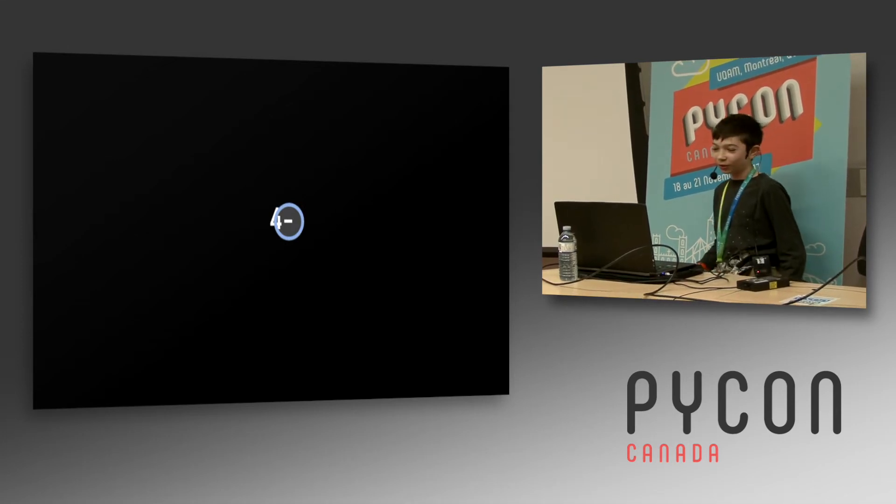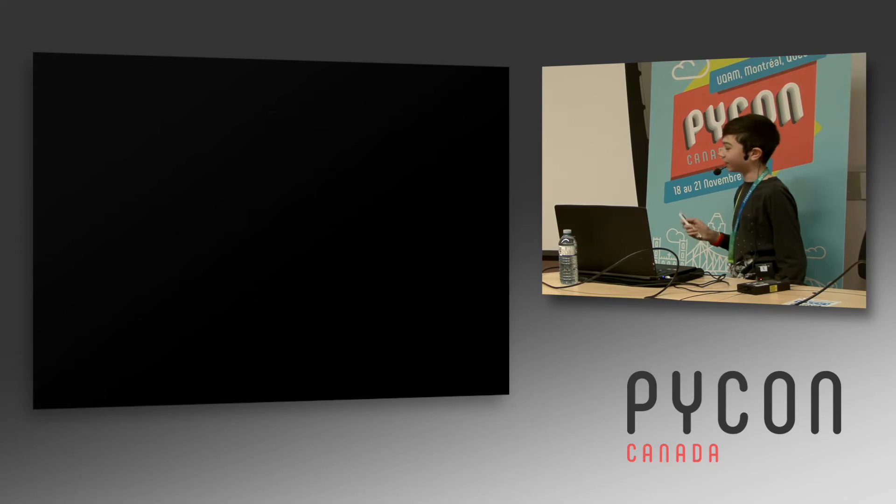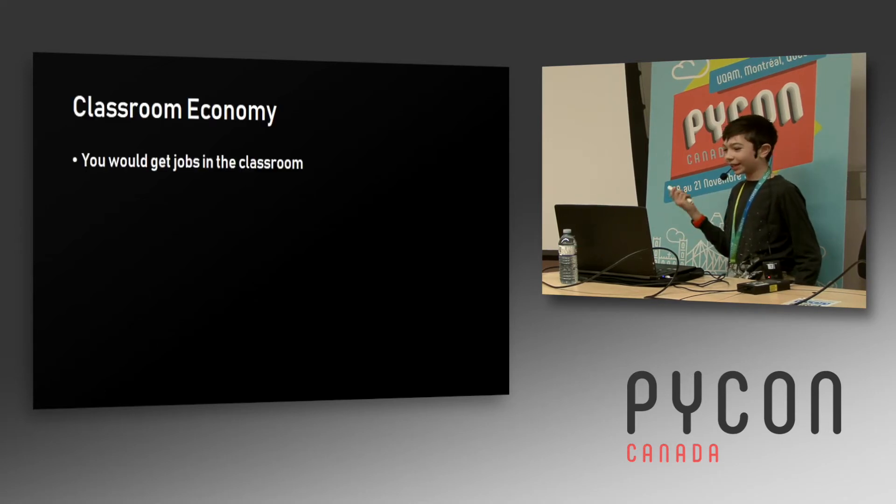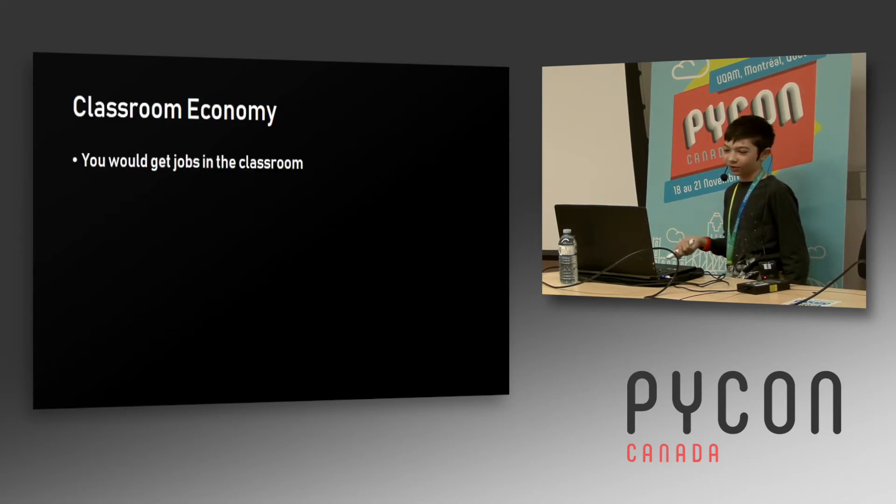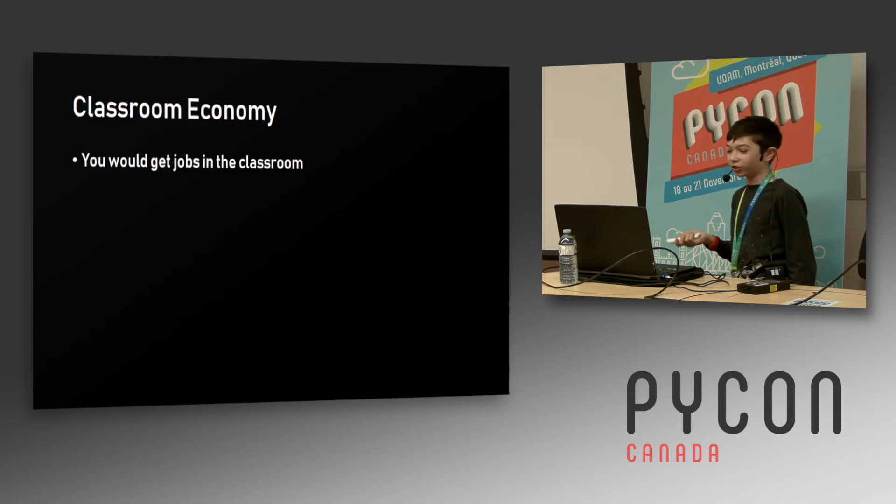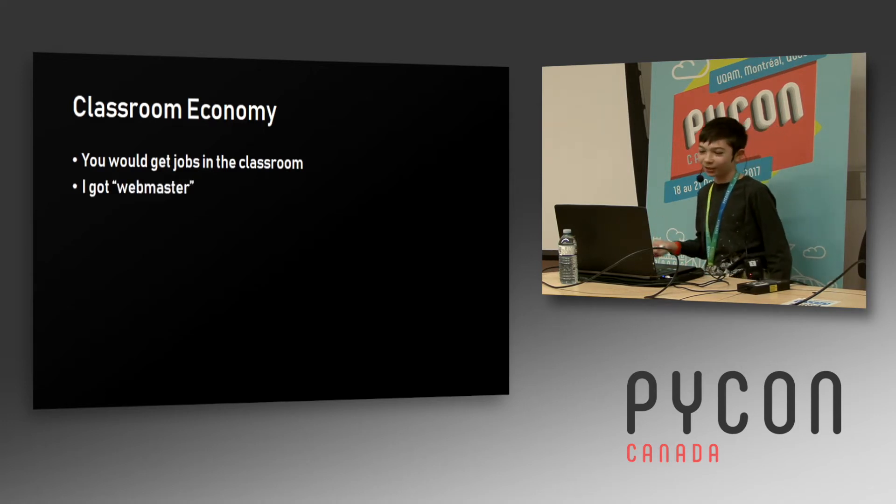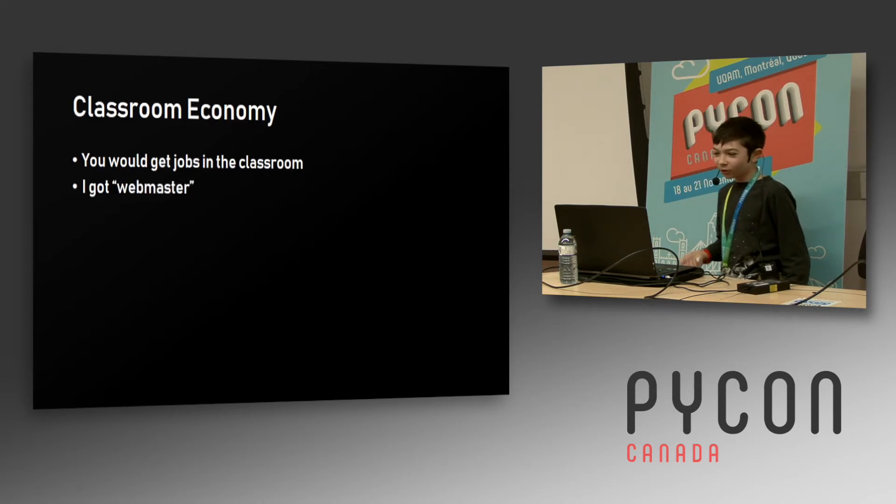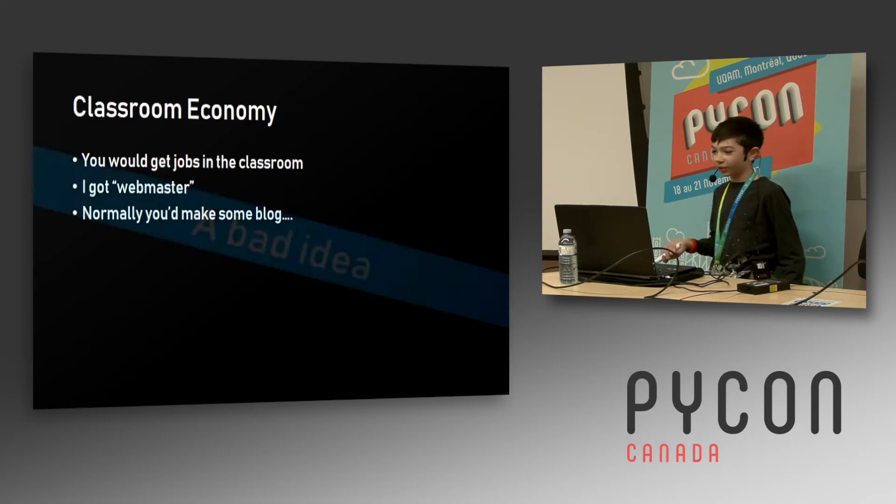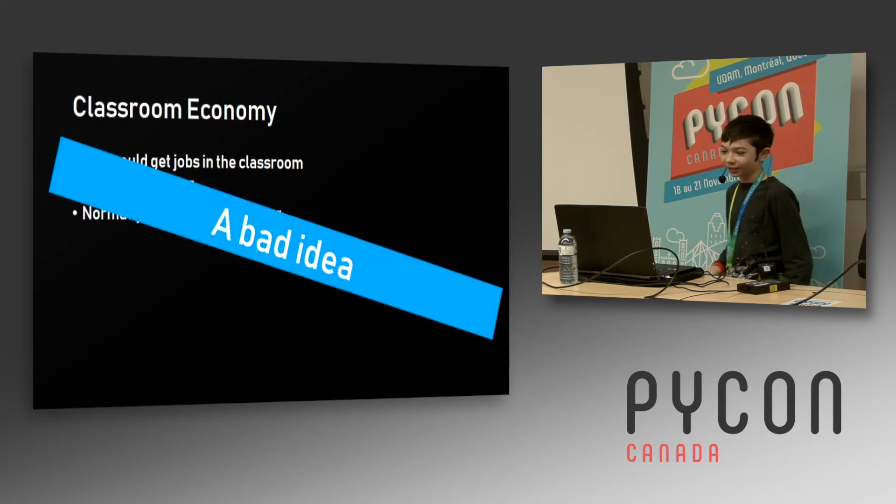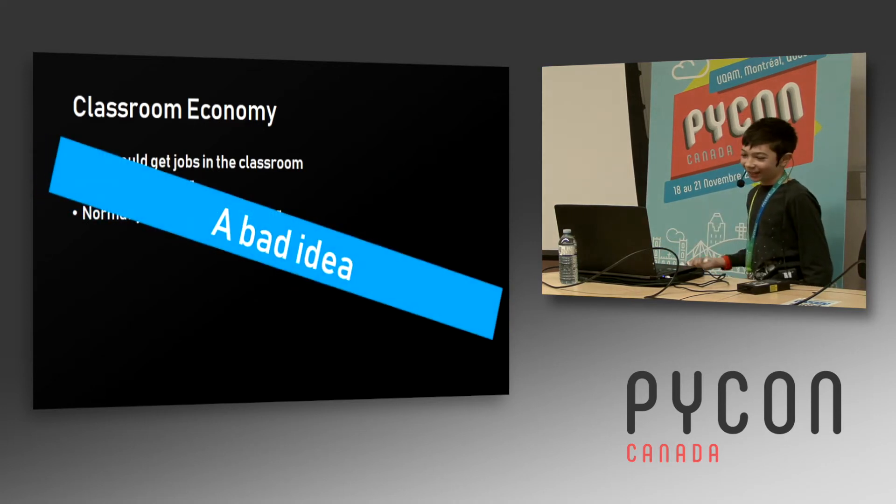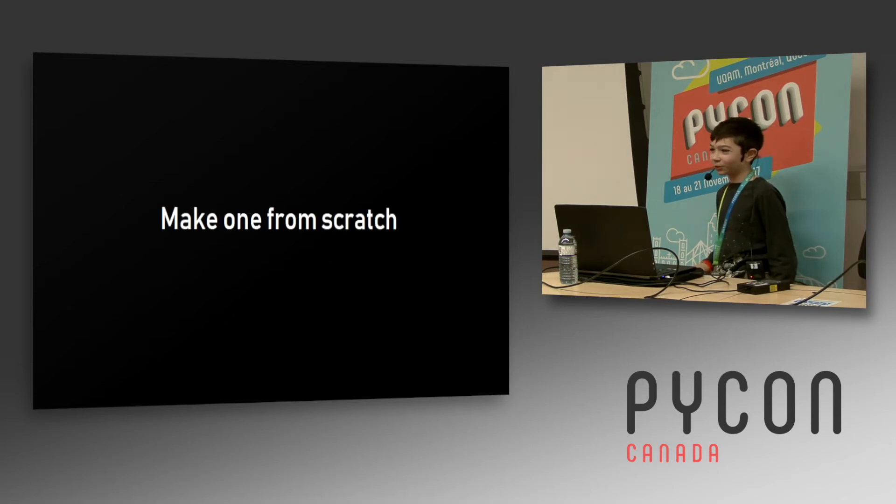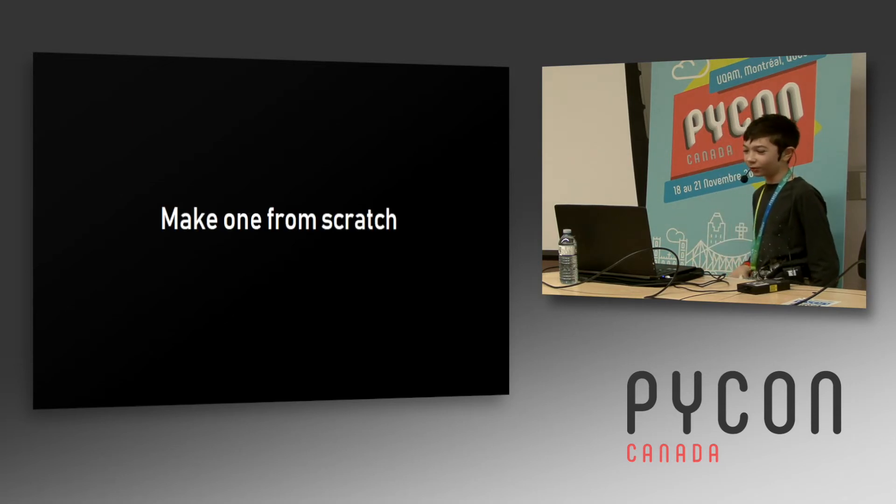Next on the tour of crazy things I've done, we get to a thing we had called classroom economy where you get classroom jobs like janitor, energy monitor, webmaster. I got webmaster. You had to make some blog or something on Weebly. It's a bad idea.